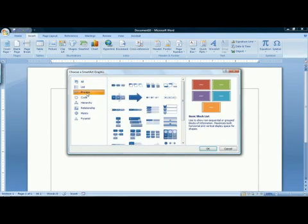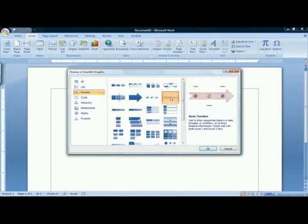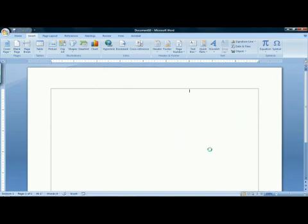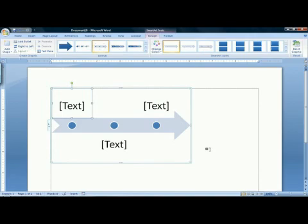A timeline is a process diagram, so I'm going to click on process at the left, and within the process group, I will find a diagram type called basic timeline. I'm going to click on it to select it and click OK. This brings a timeline into my document.